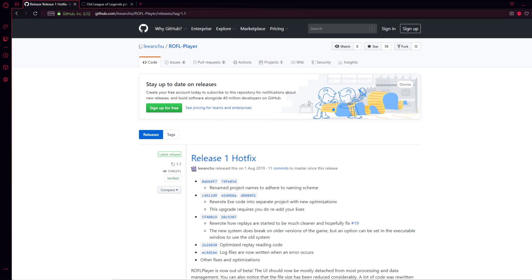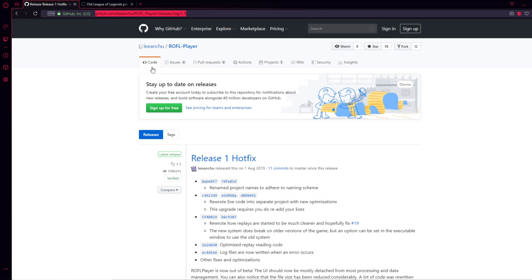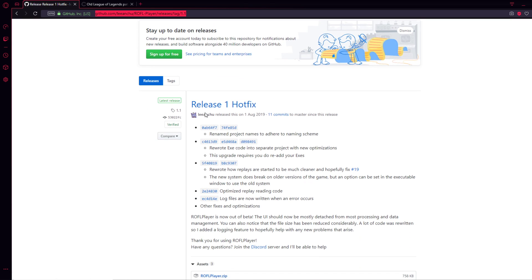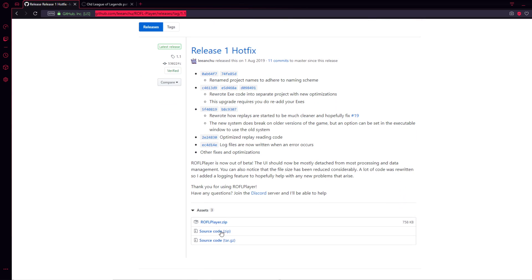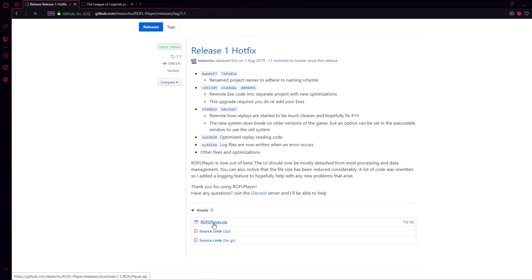First of all, let's go to the link that I'm highlighting right now. It's also in the video description. There you will be able to download a file called ROF Player, and this application will make you able to play old League of Legends replays.